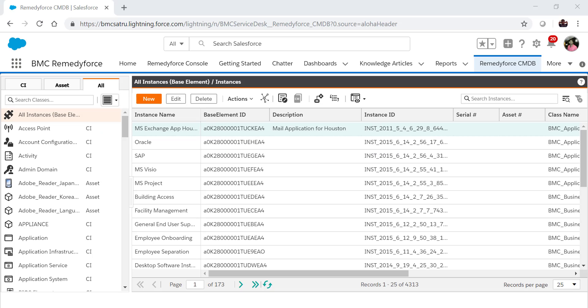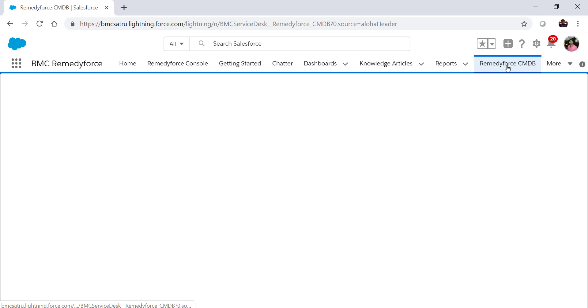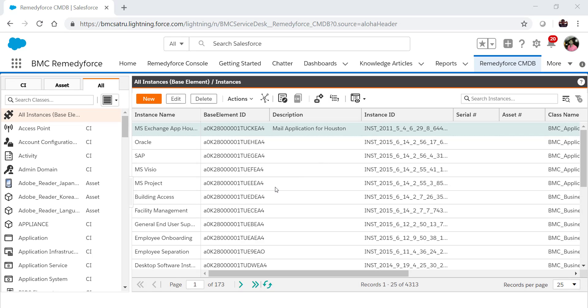Let's quickly move to the demo section. Let's login to the RemedyForce org and click on the RemedyForce CMDB tab. Select the instance name for which you need to create the relationship.